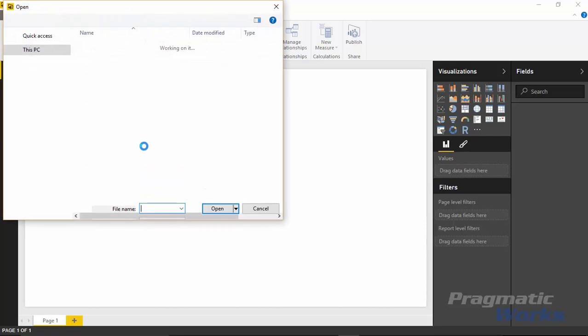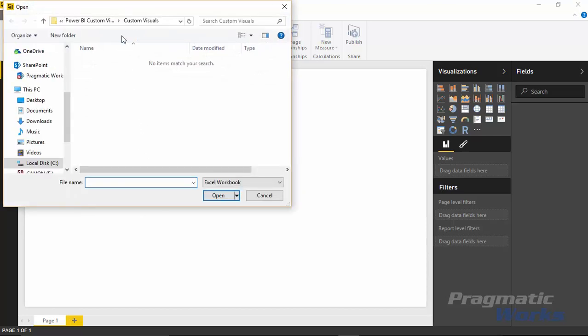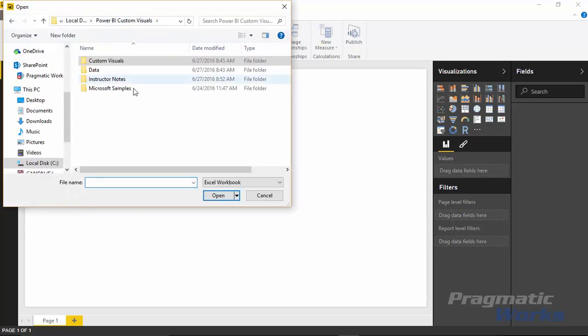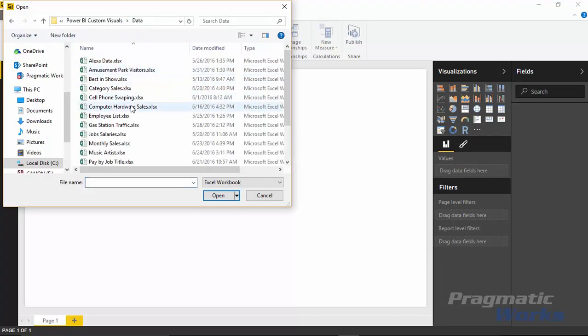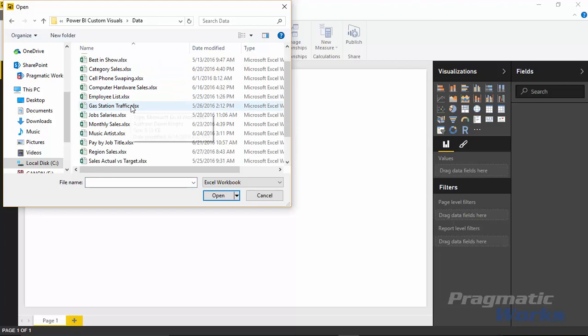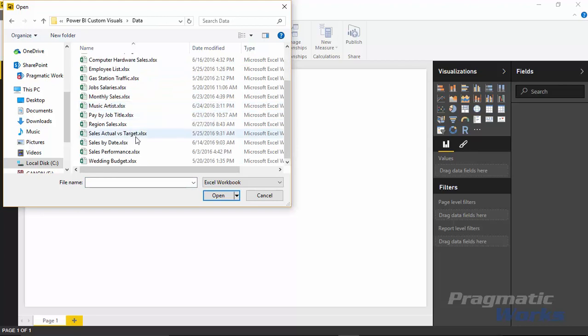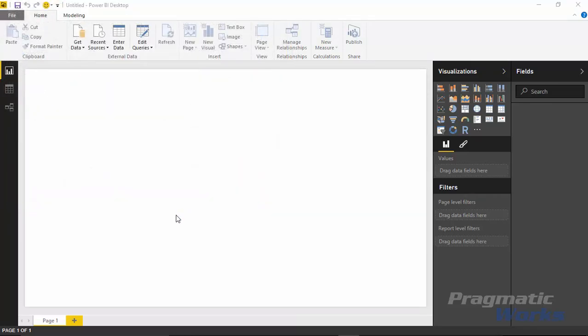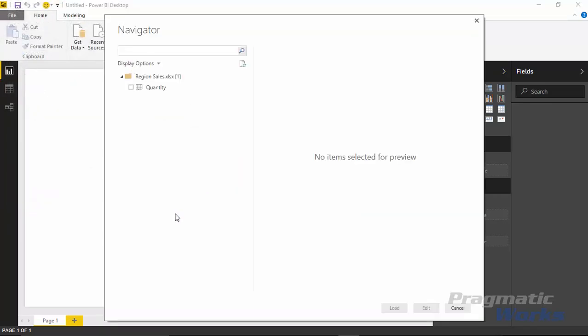I'll select Excel here, and once Excel pops up I'll go ahead and find under my data section here where I've saved the file. It's called region sales. I'll select region sales and then hit open. Once you click on open you should see there is one spreadsheet in here called quantity. That is the spreadsheet we want for this example.